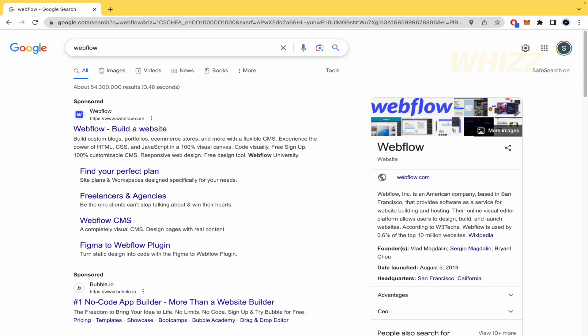So it's ideal for creating blogs, e-commerce, stores, microsites, portfolios and so on. And obviously corporate websites if you're interested.